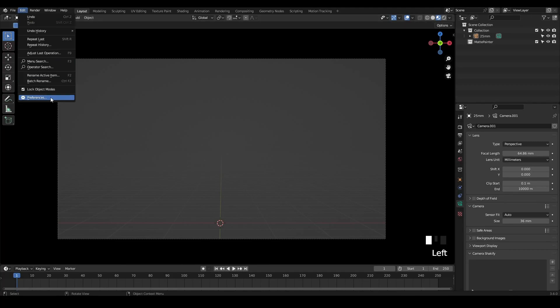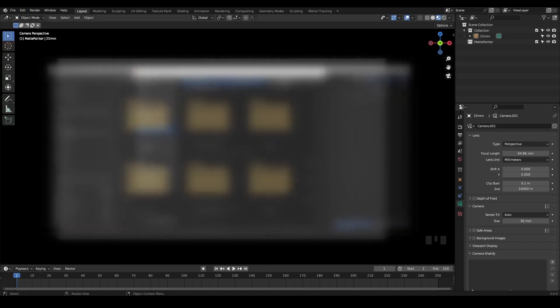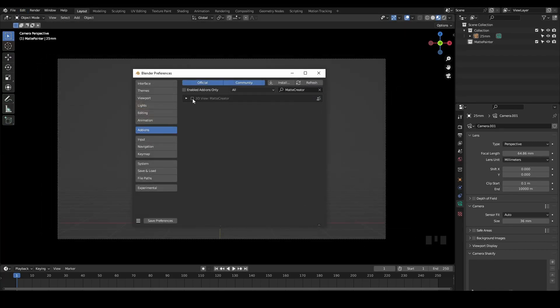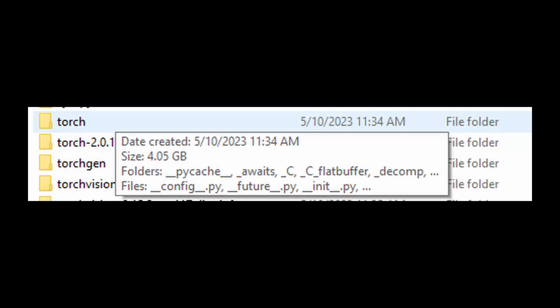Download the add-on and install it in Blender's preferences. I actually recommend keeping it disabled whenever you don't plan on using it, since it imports quite a large package and will increase Blender's loading times if it's left enabled.